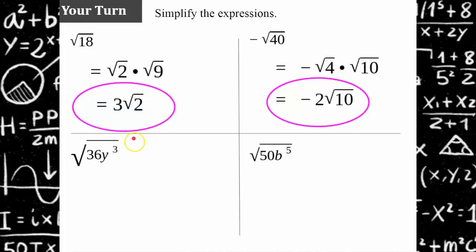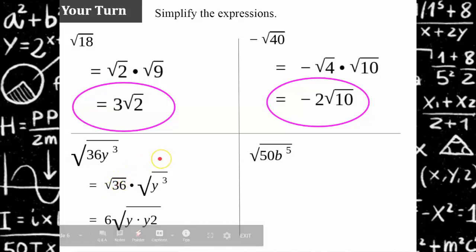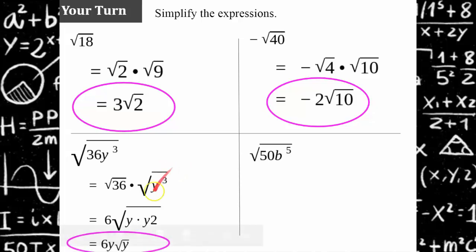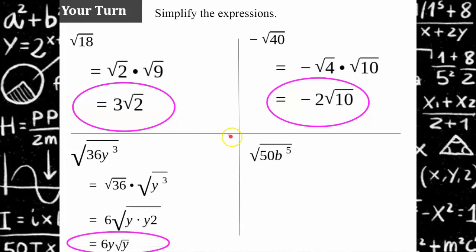For the square root of 36y cubed, we separate it into the square root of 36 times the square root of y cubed. The square root of 36 is 6. Then y cubed equals y times y squared, and the square root of y squared is y, so that comes out of the radical. The simplified form is 6y square root of y.